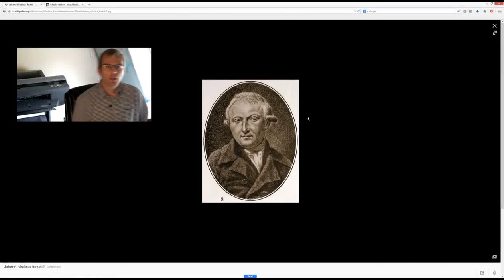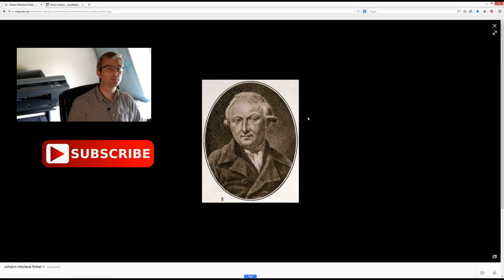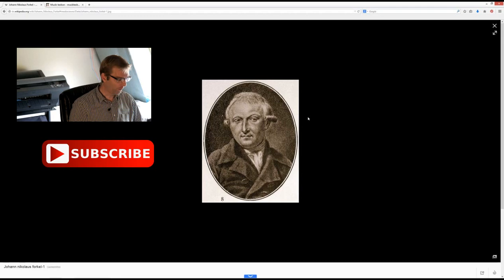Hello everybody and welcome to another episode of Authentic Sound. My name is Wim Winters and today I want to share with you some aspects of a person who was very important in the history of Johann Sebastian Bach, Johann Nicolaus Forkel.